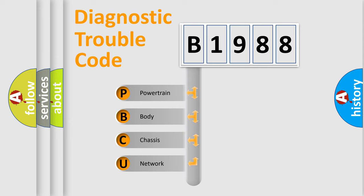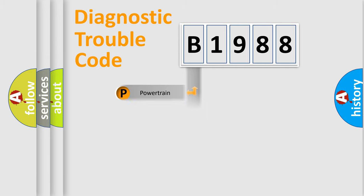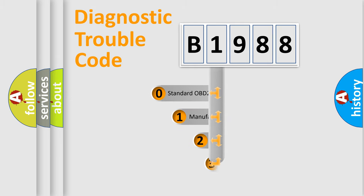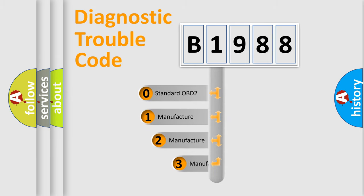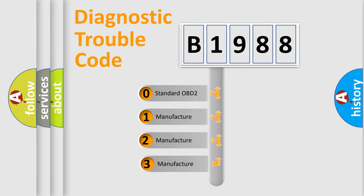We divide the electric system of an automobile into four basic units: Powertrain, Body, Chassis, Network. This distribution is defined in the first character code.